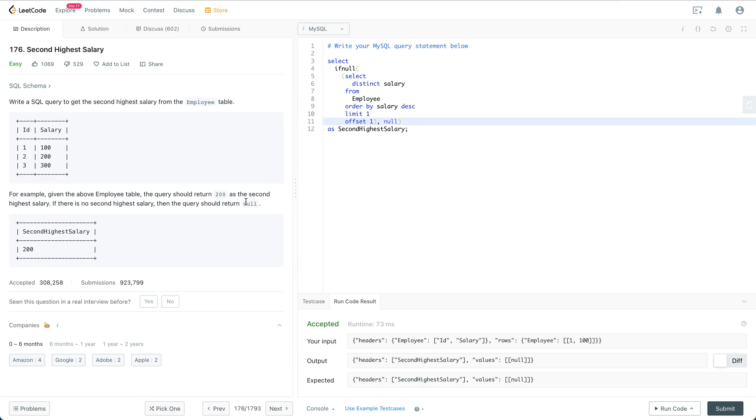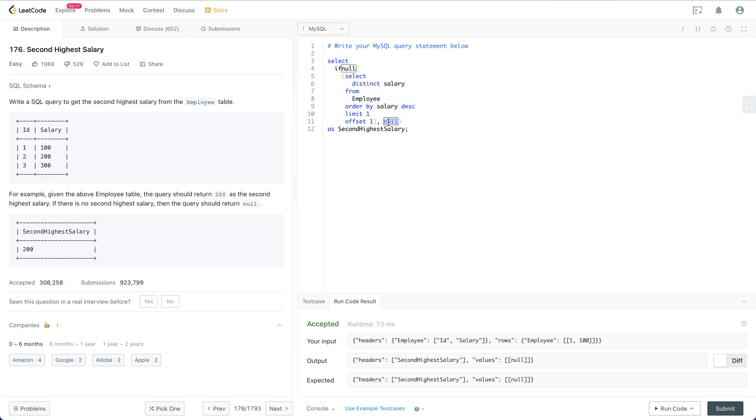Then it says that if there's no second highest salary we are going to return none. So we are going to have this IFNULL. If it is none for this selection result we are going to get none. And then we just select this as second highest salary.